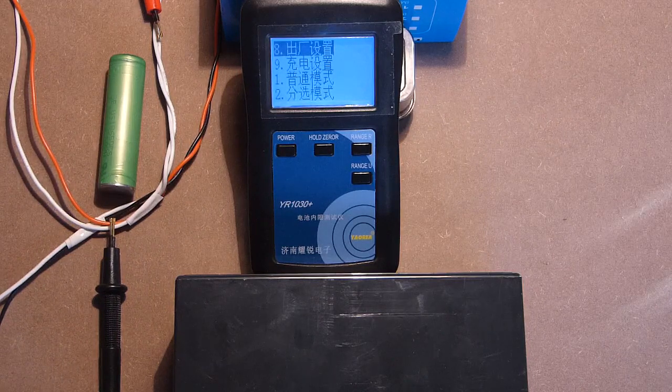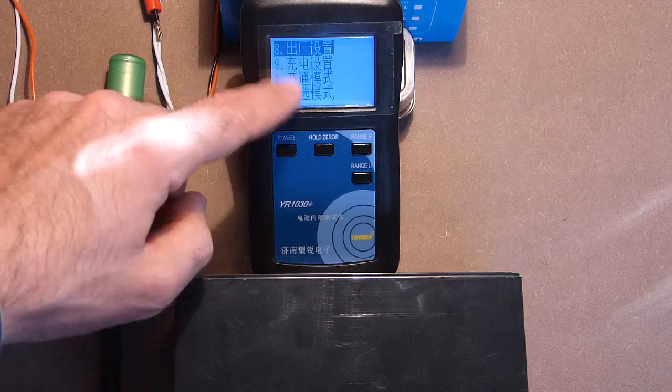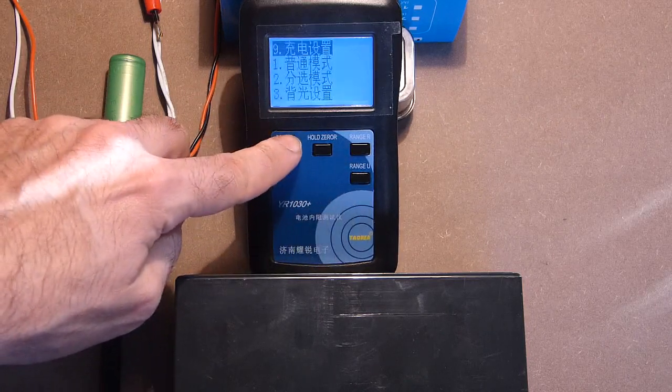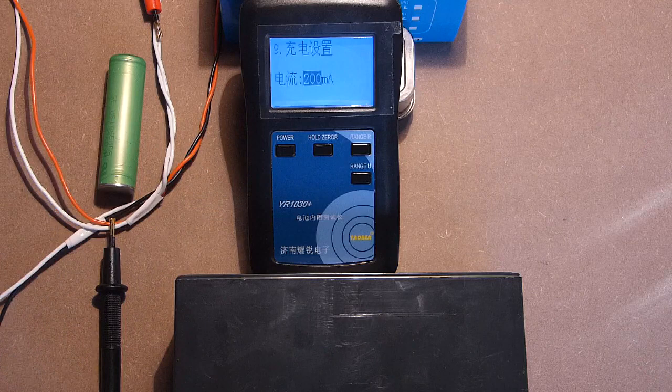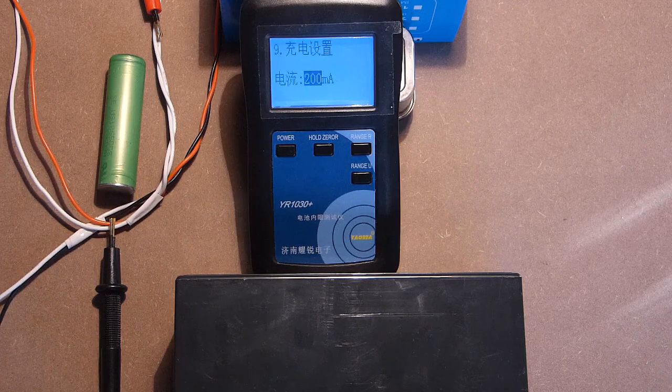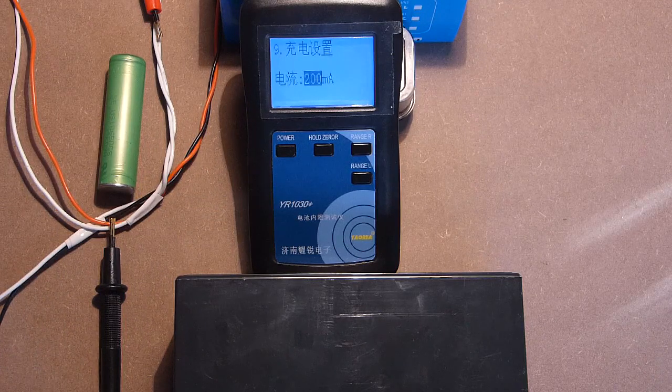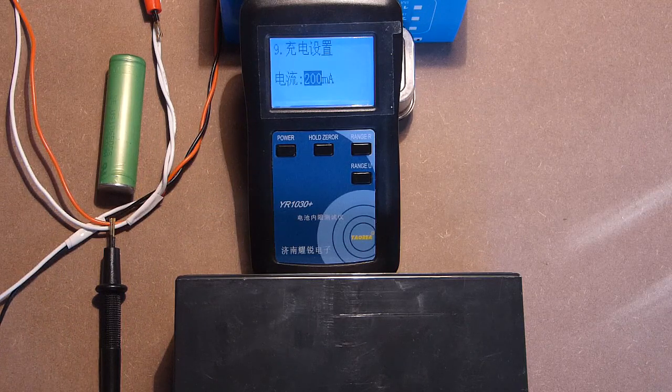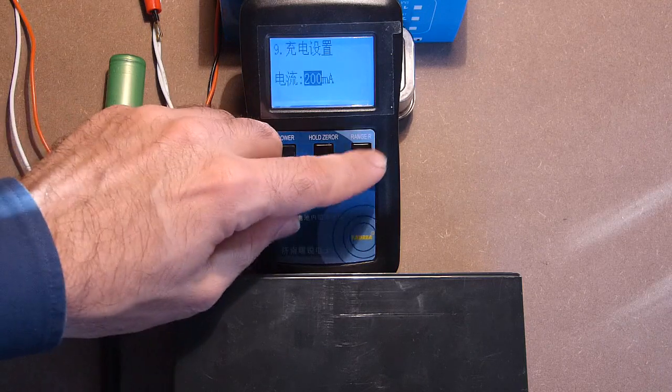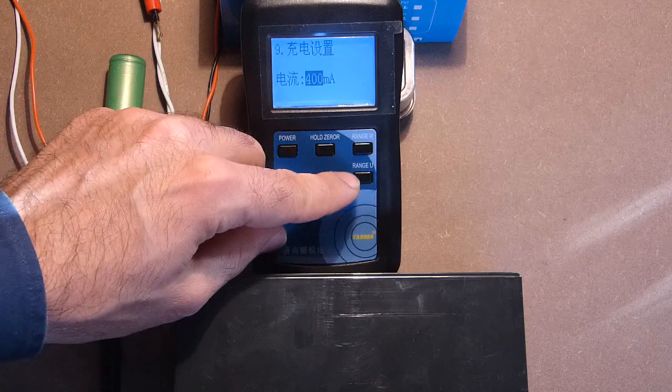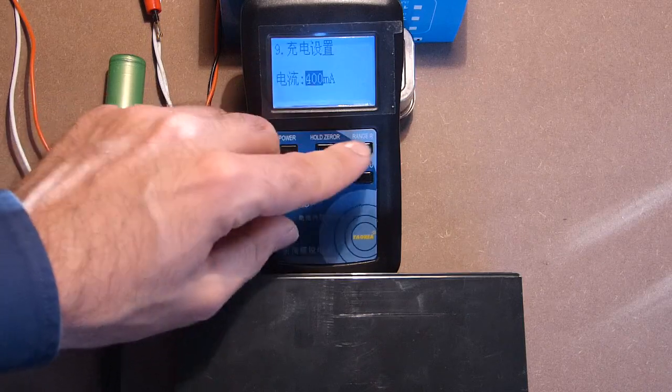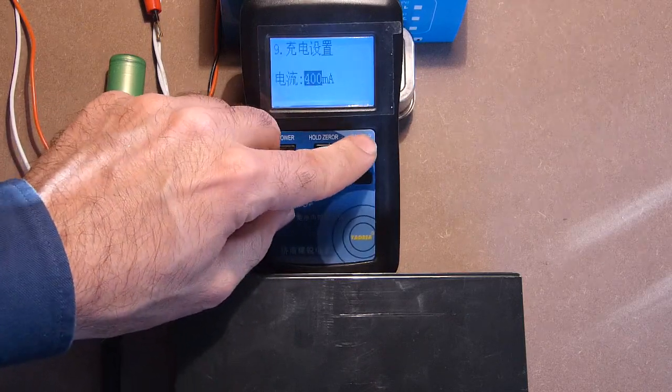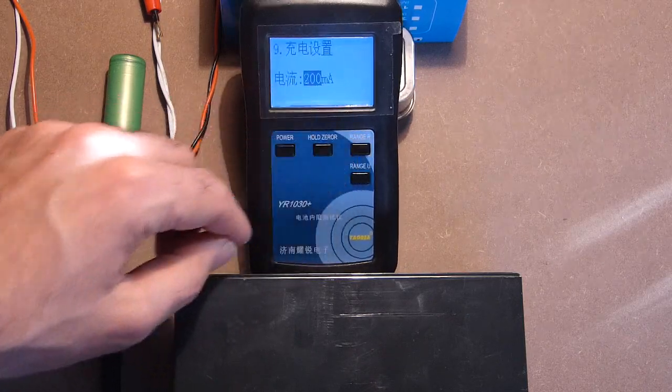And the last one. Number 9. This is the charging current of the internal battery. Either 200 milliamps or 400. That will be 200.